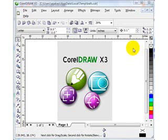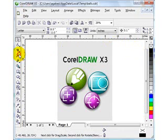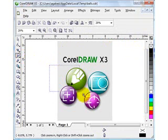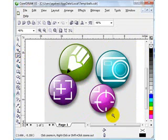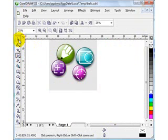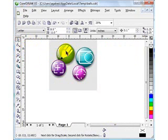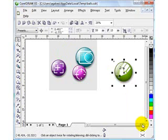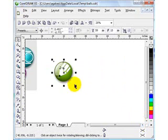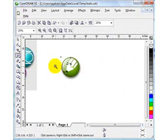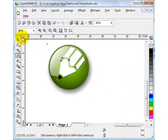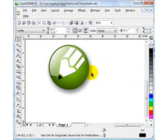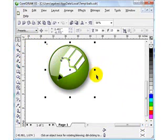Here's Chitaro making icons in CorelDRAW X3. Our objective is to make these icons here. We're going to start with one icon first — I'll do this one — and let's analyze the graphics. There's a drop shadow.